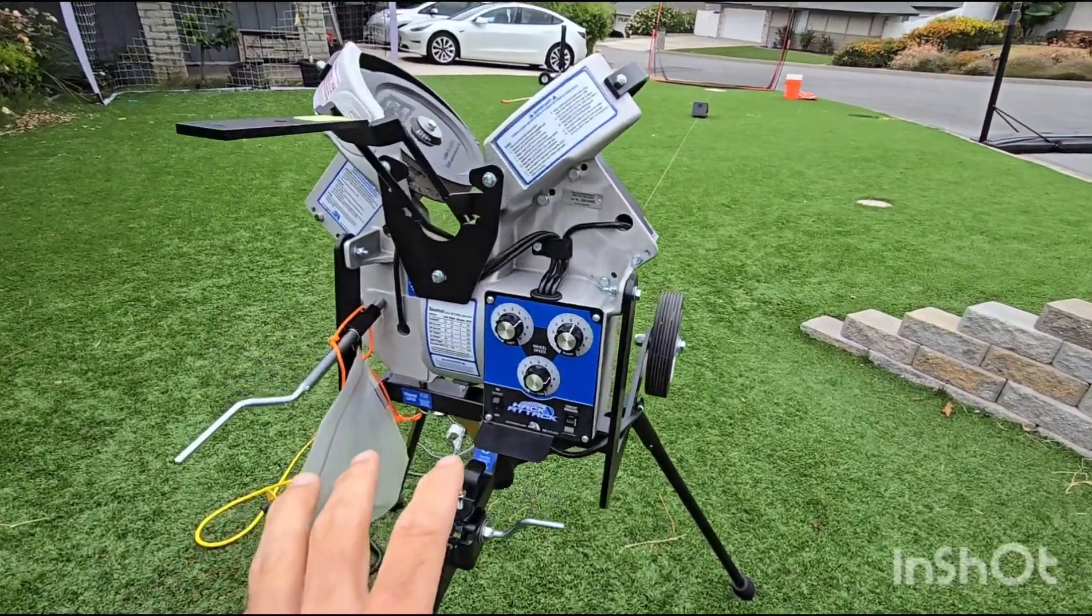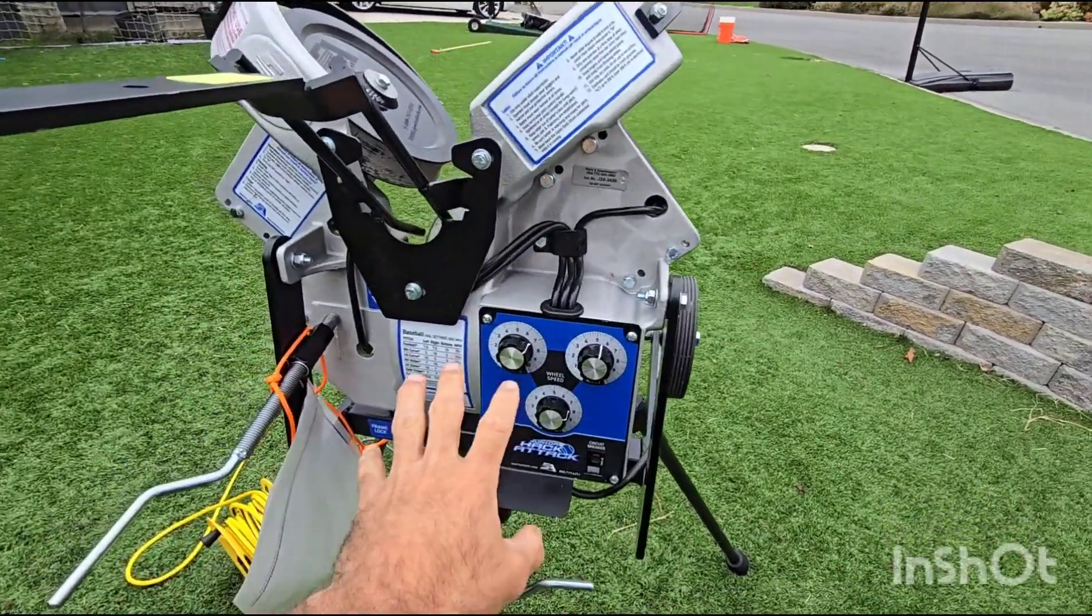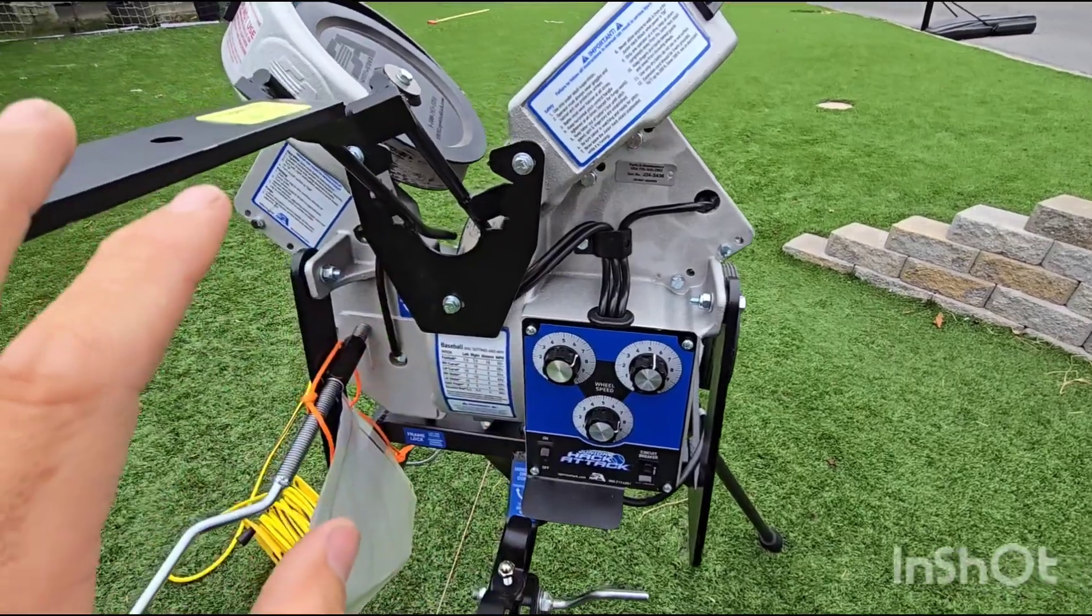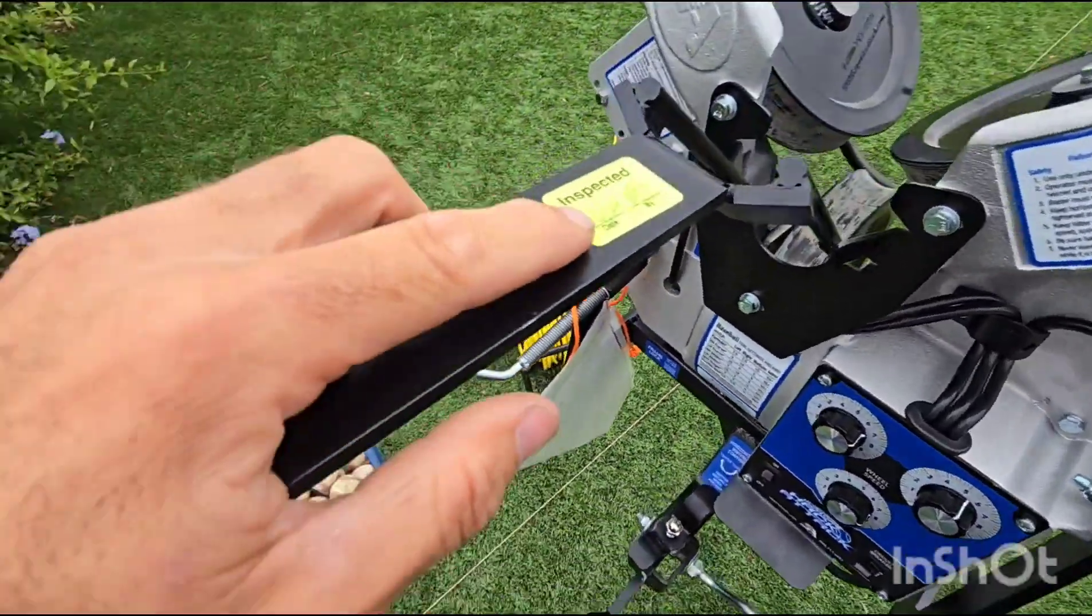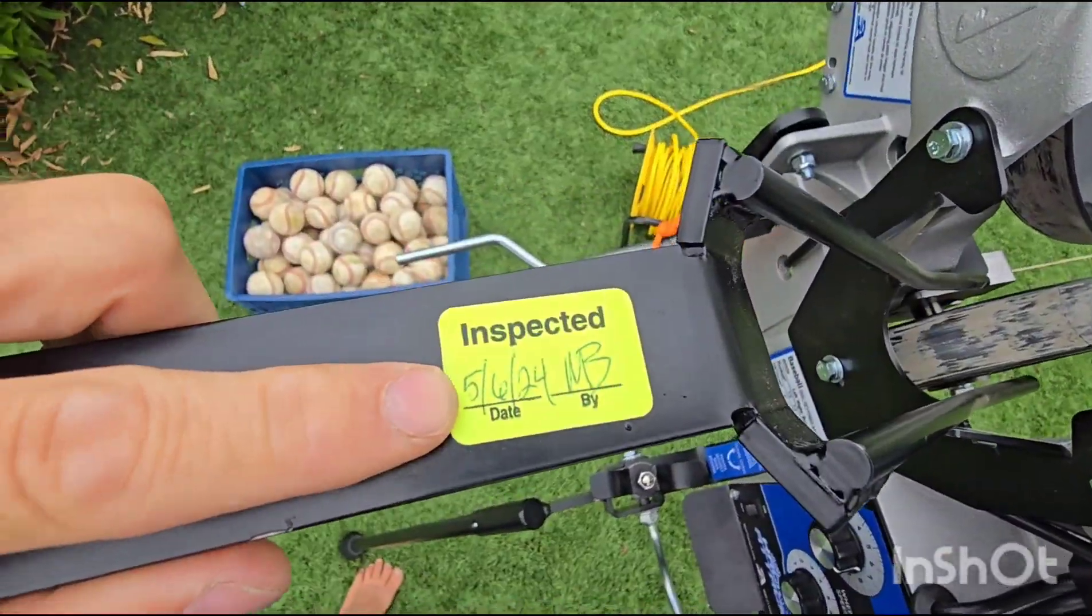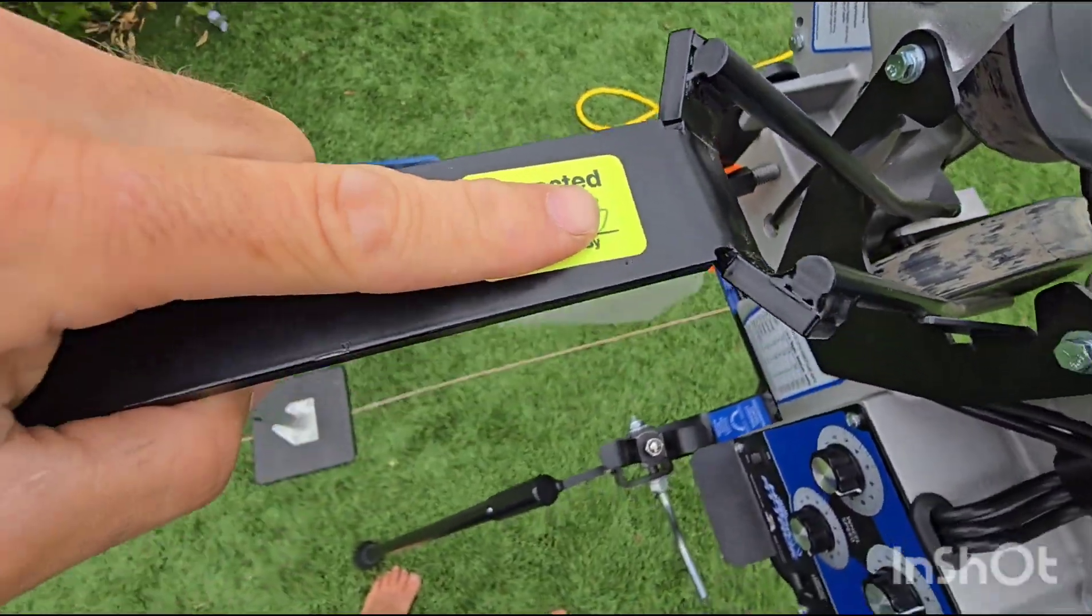This video is going to benchmark the Hack Attack Junior. This machine is brand new. You can see inspected 5-6-24.